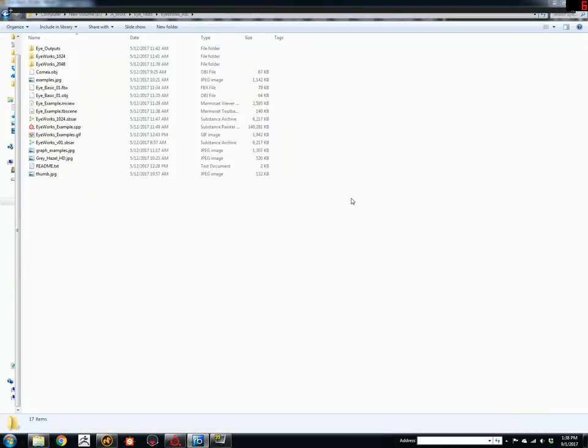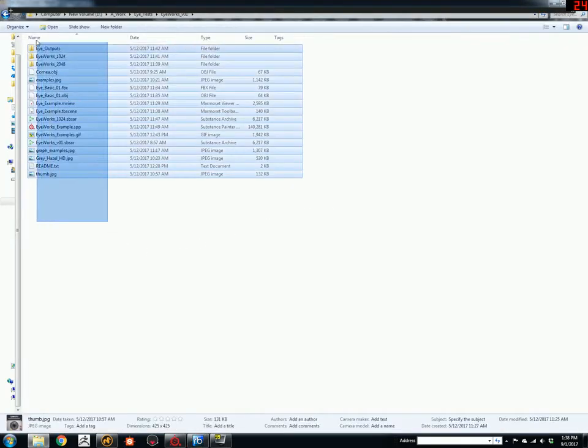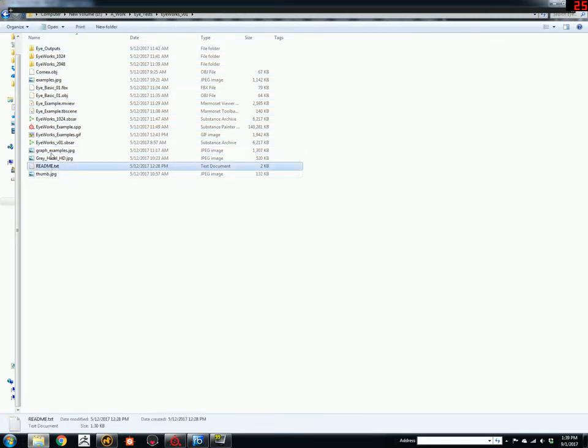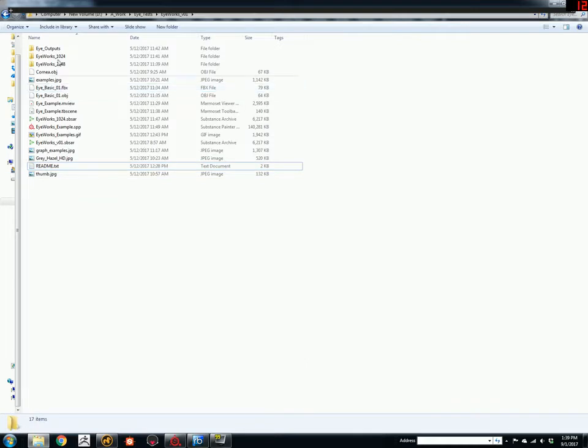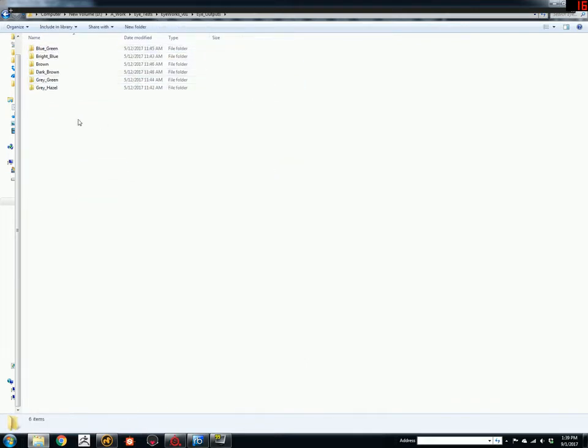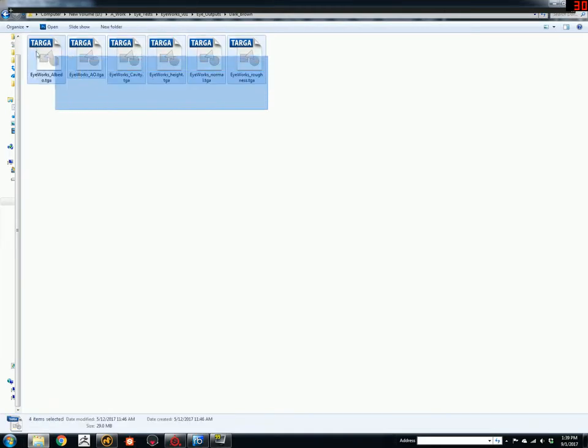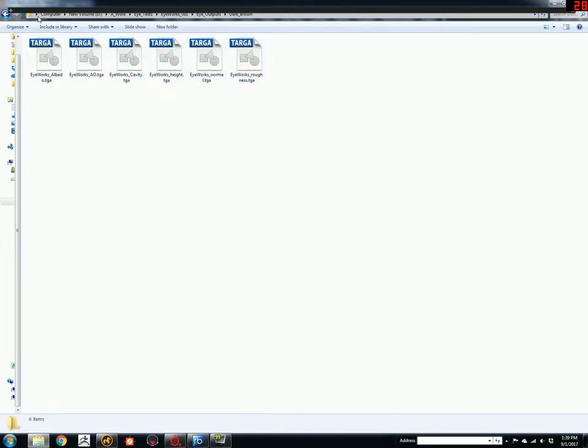Okay, so when you download the product, it comes with these files here. There's a readme text that you can read if you like. It explains what each of these files do. There's an eye outputs folder here with different eye presets that I've already exported for you in case you don't want to use the eye generator itself. It's just a bunch of textures.